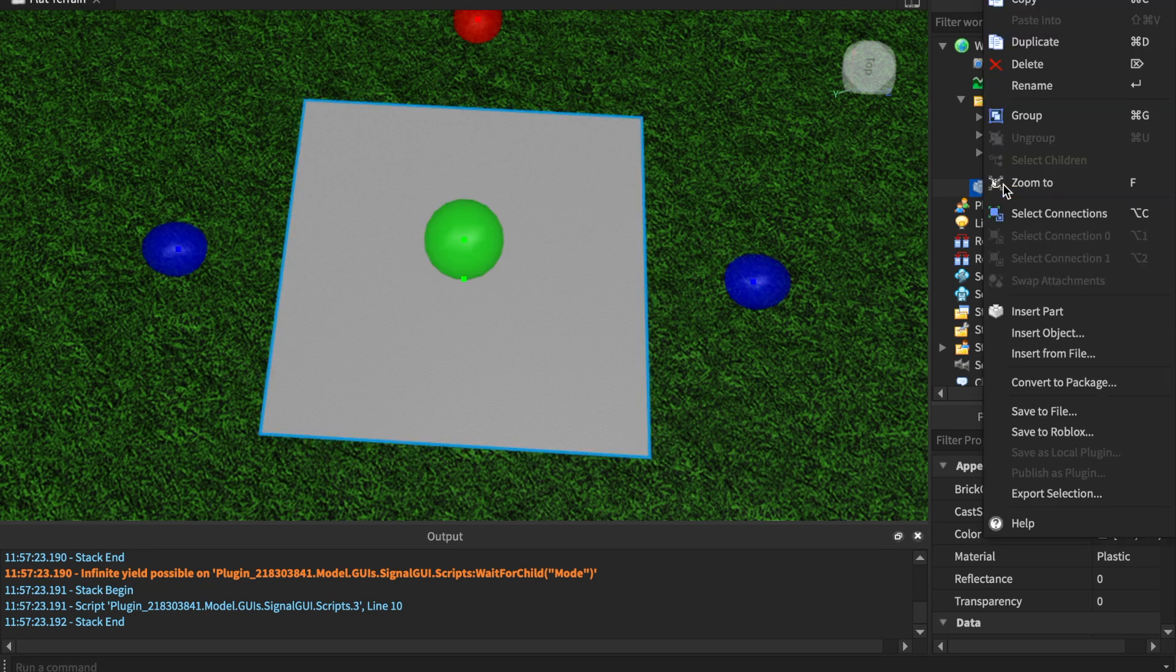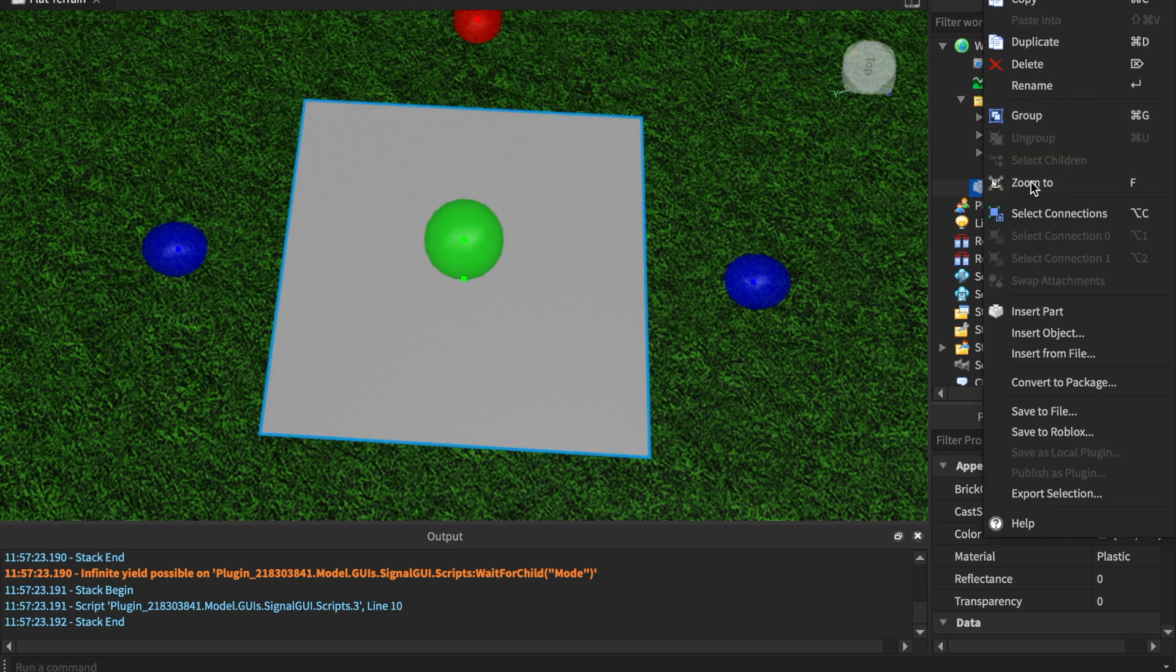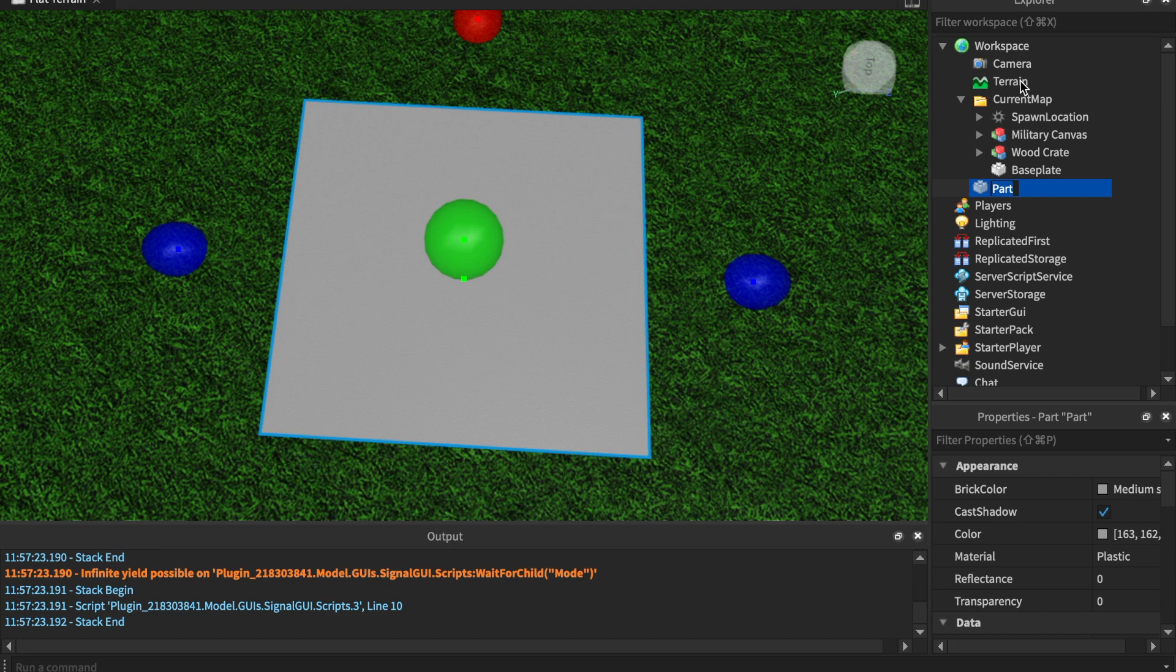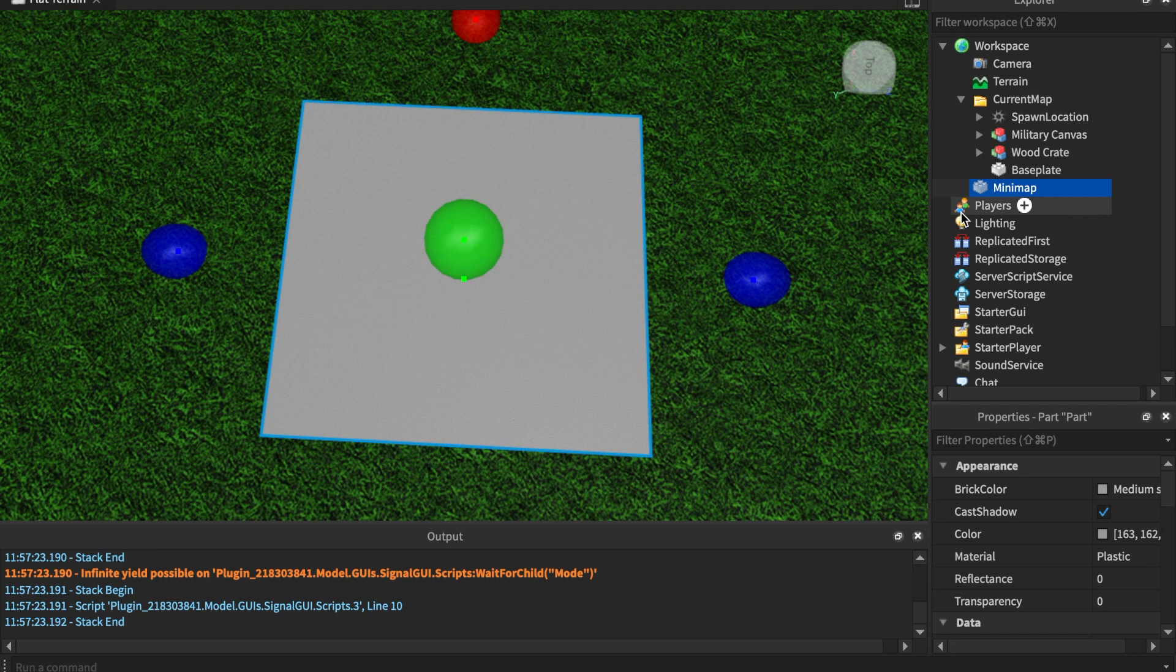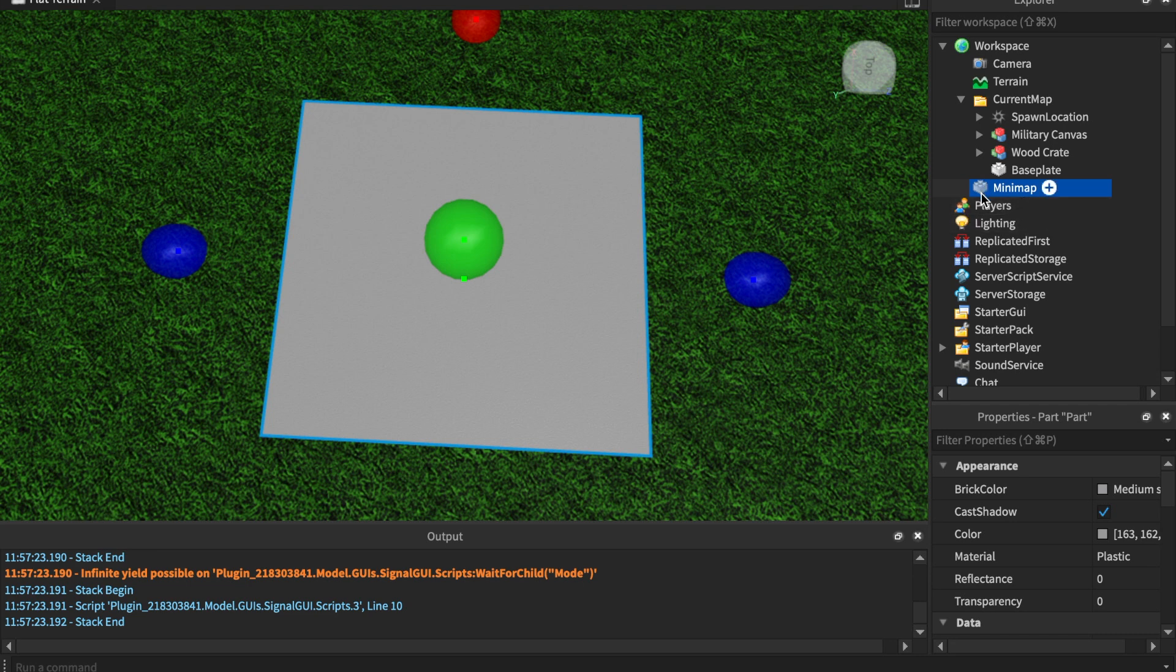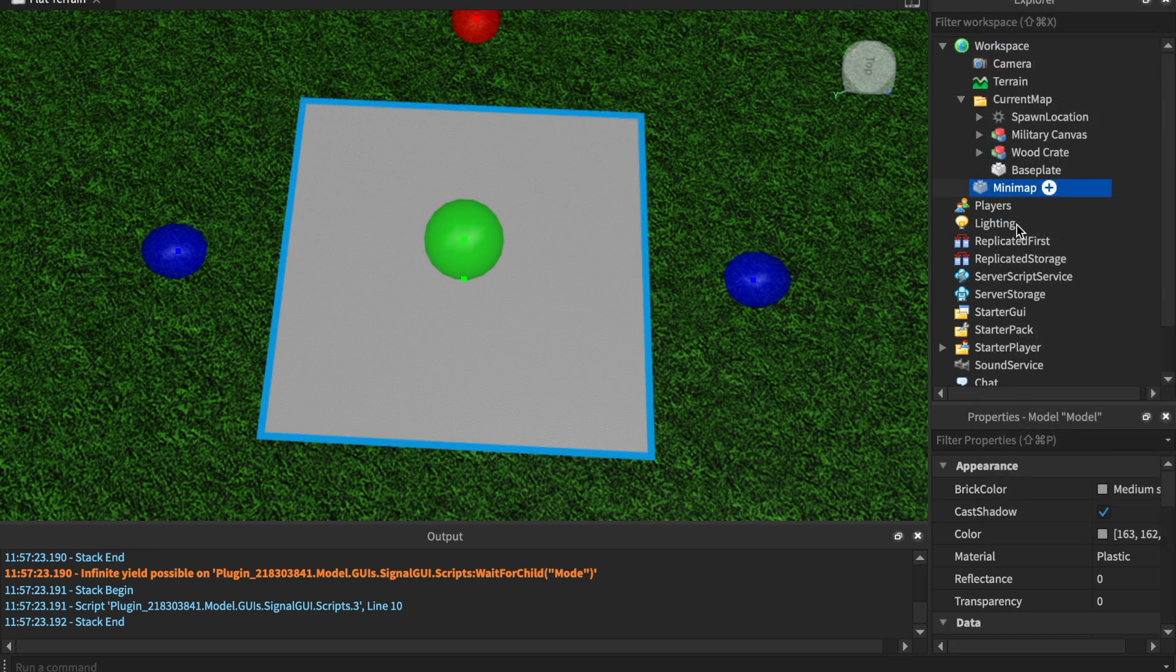We're going to name this MiniMap. Now the spelling is very important - capital M minimap. Let's make this a model. Awesome, and we need to name this MiniMap.